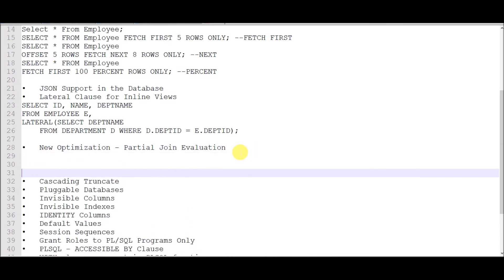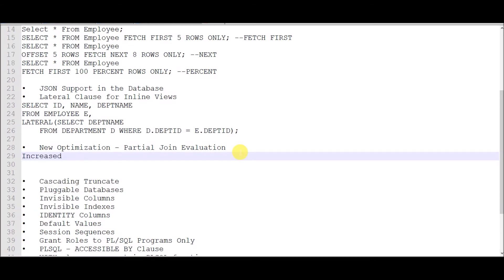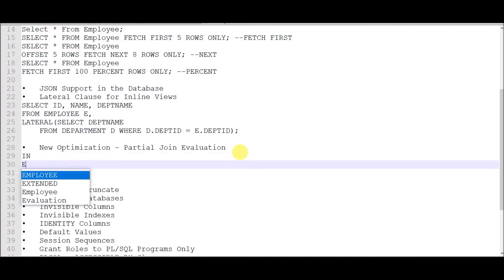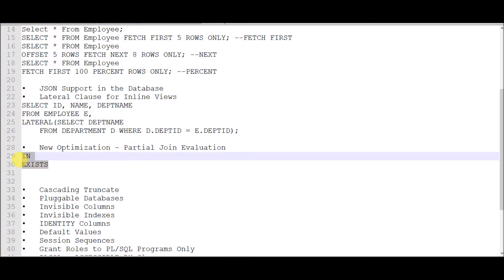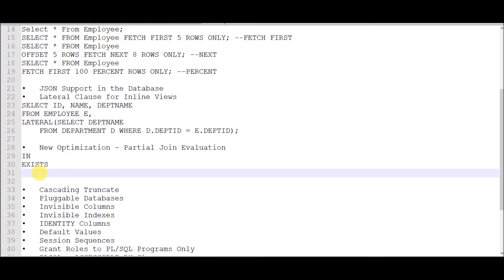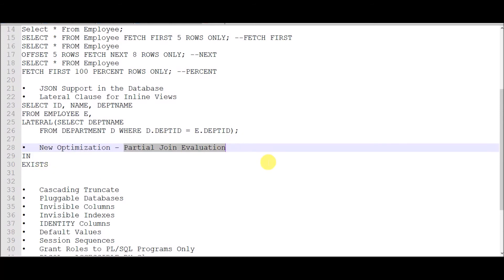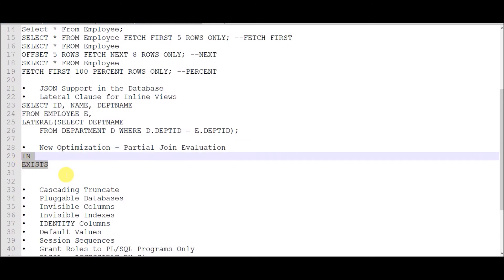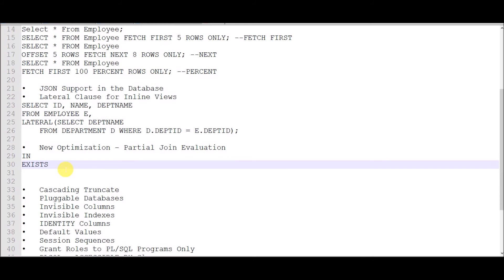The next feature is Partial Join Evaluation (PJE). Earlier, when using the IN keyword and the EXISTS keyword — both used for comparison — running queries with IN clause and EXISTS clause in Oracle 11g would produce different execution plans. But in Oracle 12c, with the concept of Partial Join Evaluation, a better optimization parameter ensures that queries using IN and EXISTS perform in a similar way — Oracle generates the same execution plan whether you use IN or EXISTS.